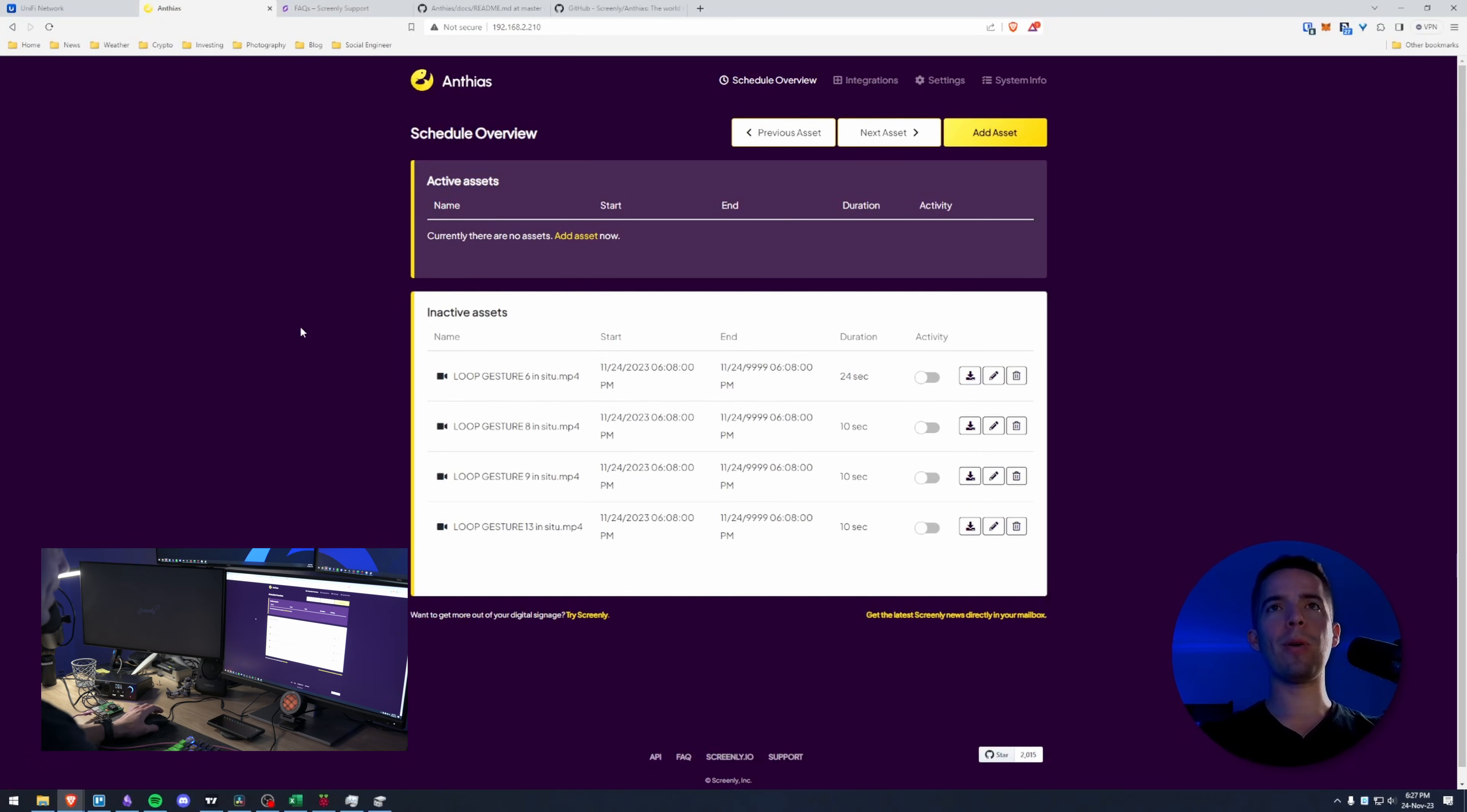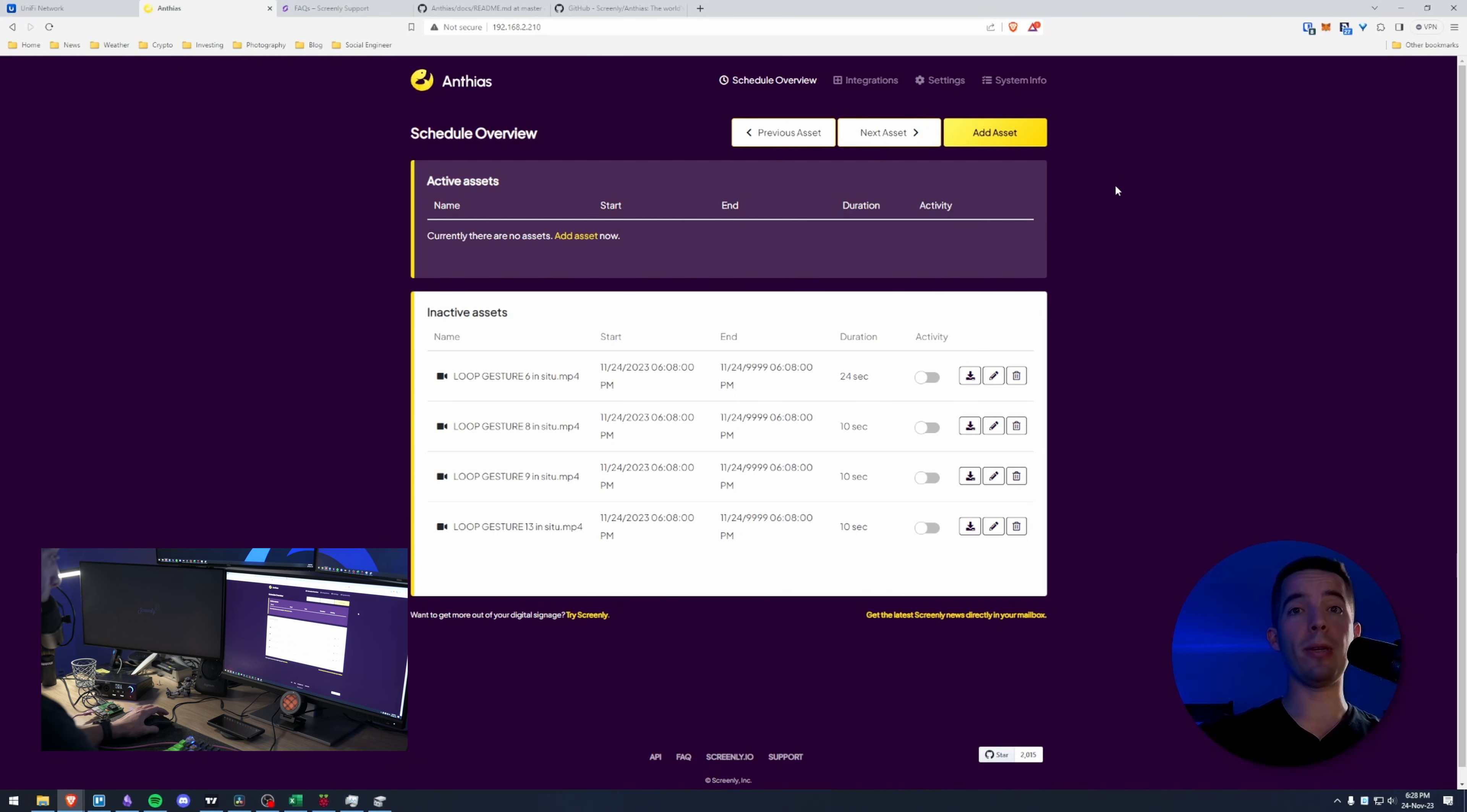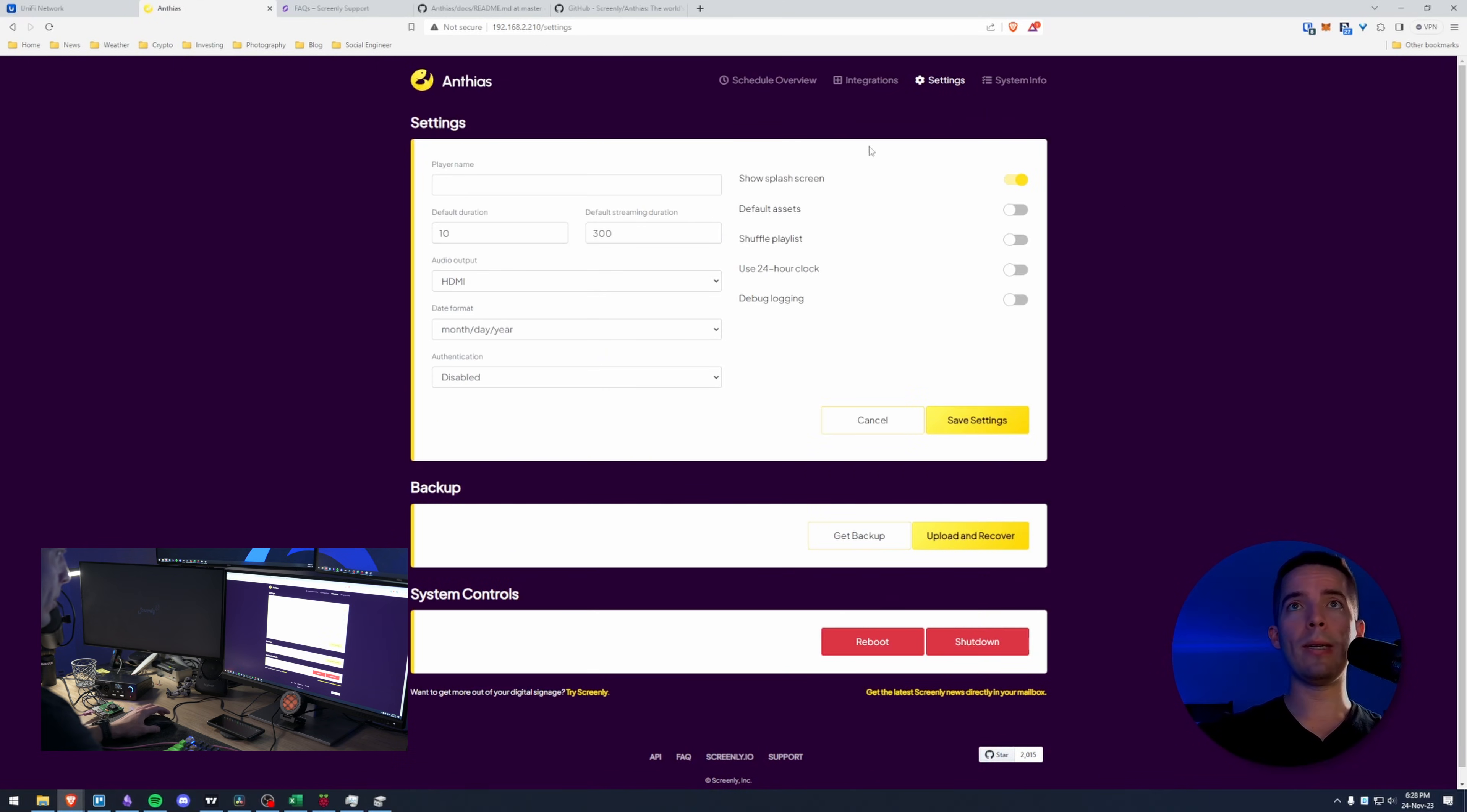All right so this is what my Anthius looks like now. All I've done is add some inactive assets and I took the settings back to what it looks like from default so you can kind of track along if you want to.